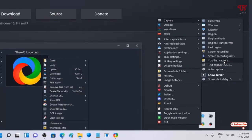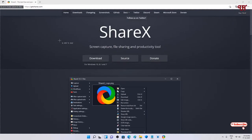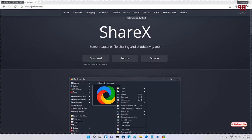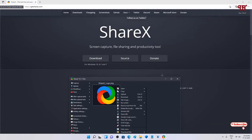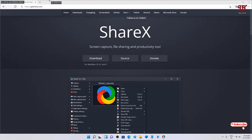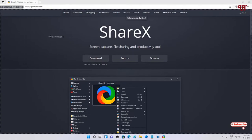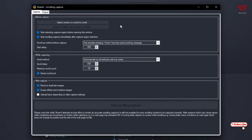Click on scrolling capture. You can see a moving rectangular border — you can select a region. If you want only a selected region rather than the complete screen, and you're not getting such options, just right-click and a pop-up window with settings will appear. If the option 'Start scrolling capture immediately after capture region selection' is not enabled, kindly enable it.